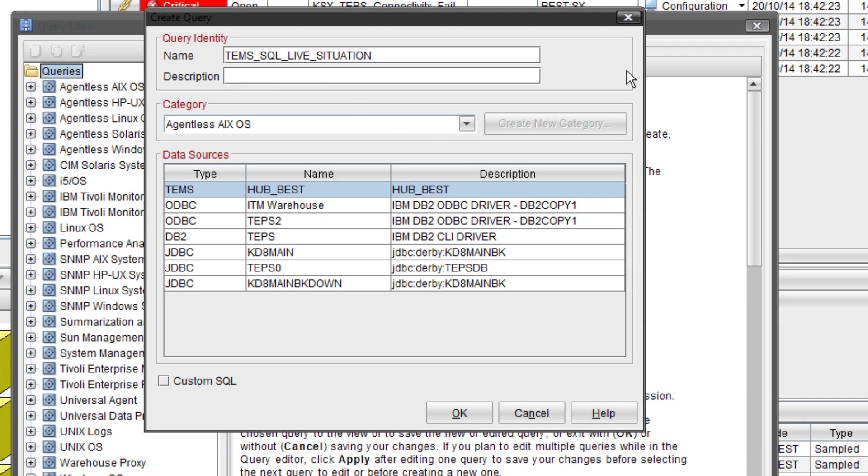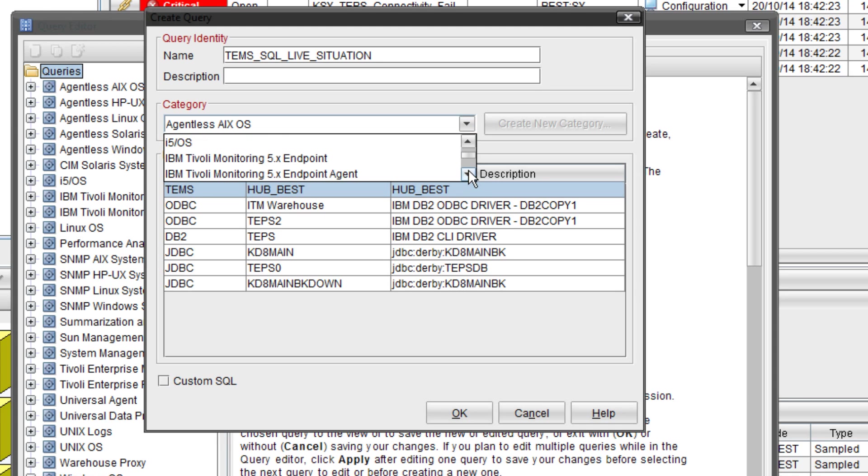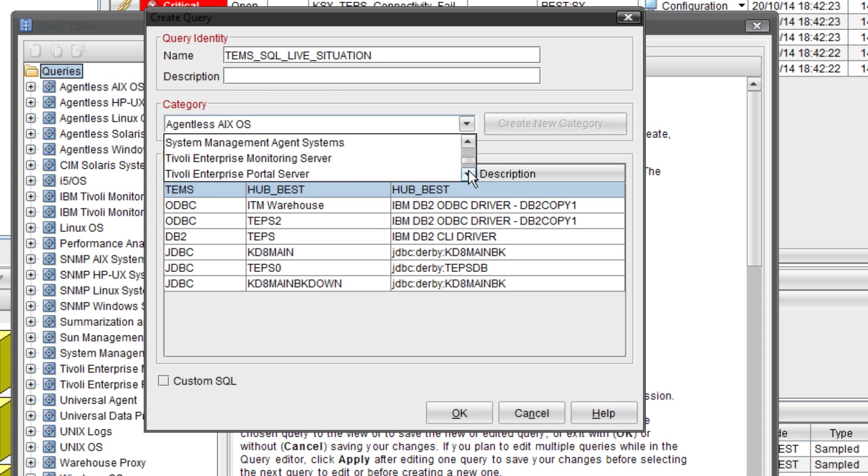Next thing you need to do is pick the category. It's important you pick the correct category here as the query will appear under that in the tree. If you look just behind the box on the left you can see all the different components listed. Whatever option you select here it will put it under that option on the left hand side. So we're going to select Tivoli Enterprise Monitoring Server.